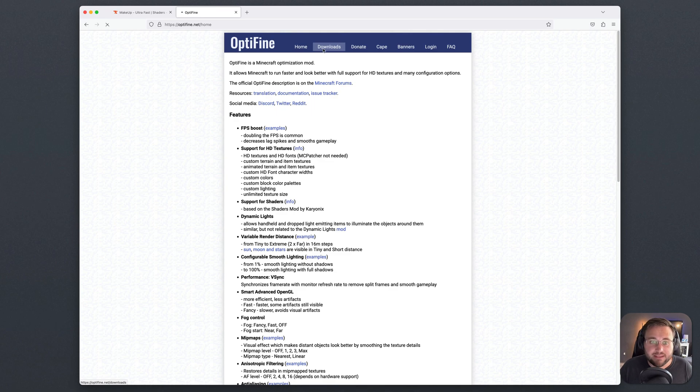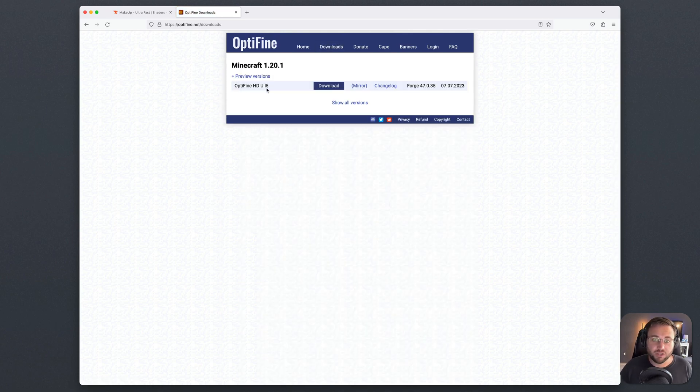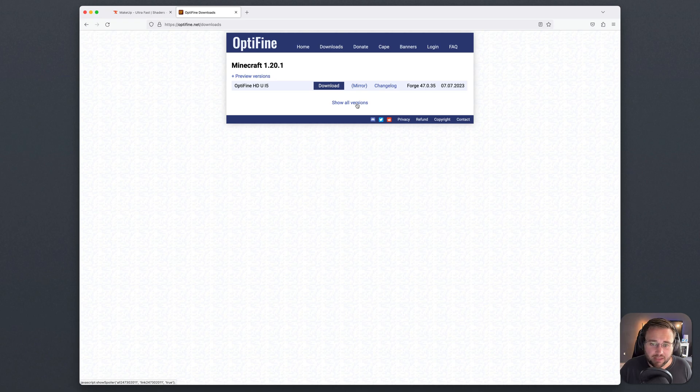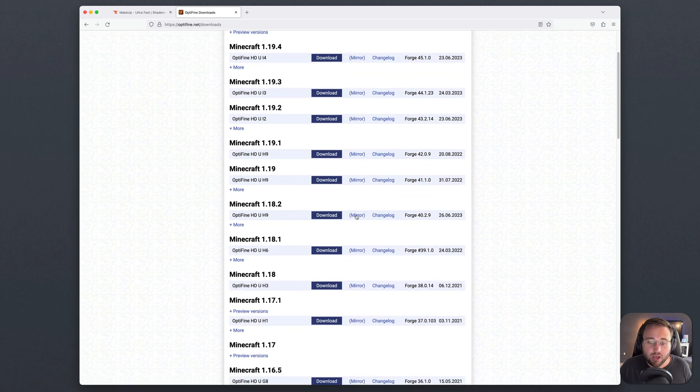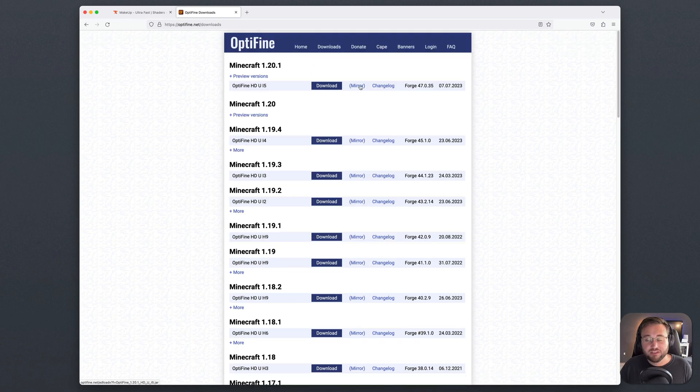From here, hit downloads and then make sure that you download the version that you want to play. For most people, that will be the latest release. But if you're playing an older version such as 1.18.2, you'll need to download that from here. For this video though, we're just going to download the current version.